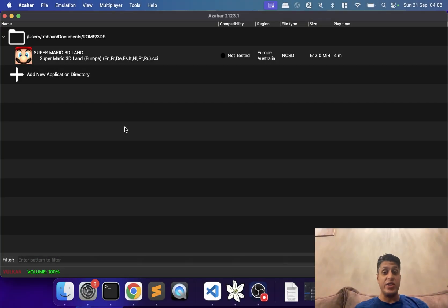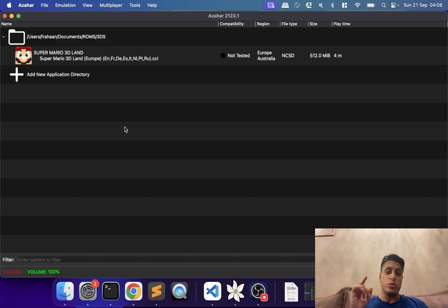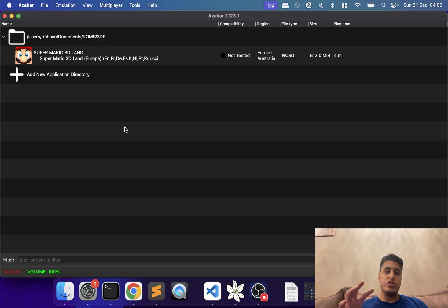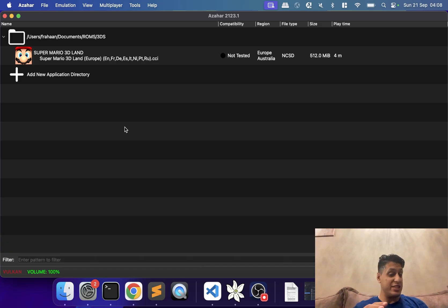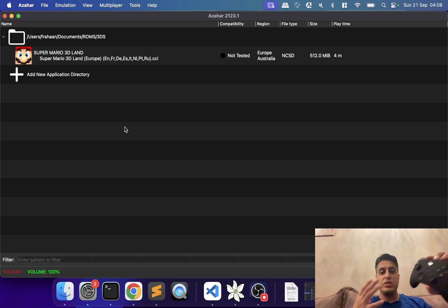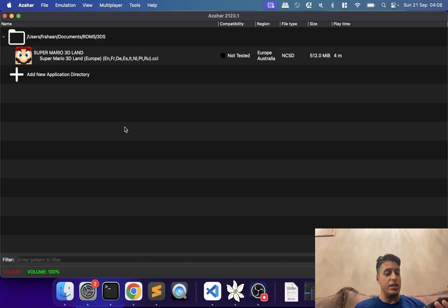Hello, in this video I'm going to show you how to connect your Xbox controller to your Mac to use it on the Azahar 3DS emulator. I'll have a link in the description covering how to set this up on Mac. I'll have videos for different controllers on different operating systems, so stay tuned. Let me know in the comments what other emulation videos you'd like to see.